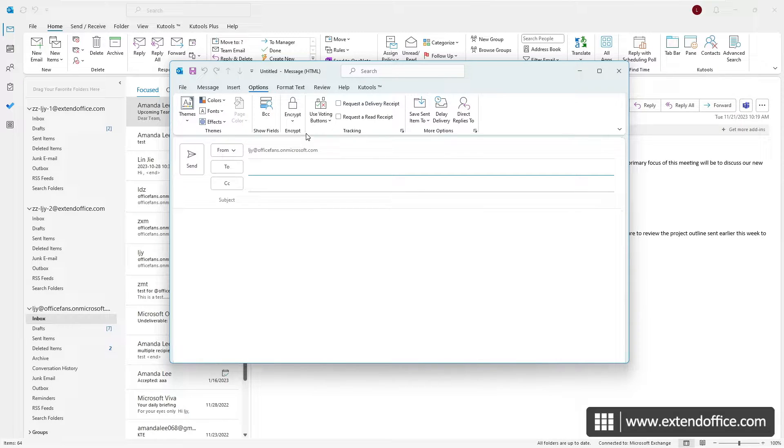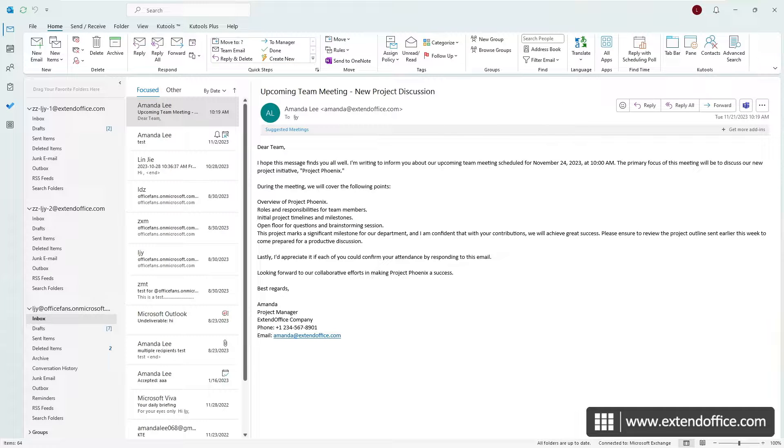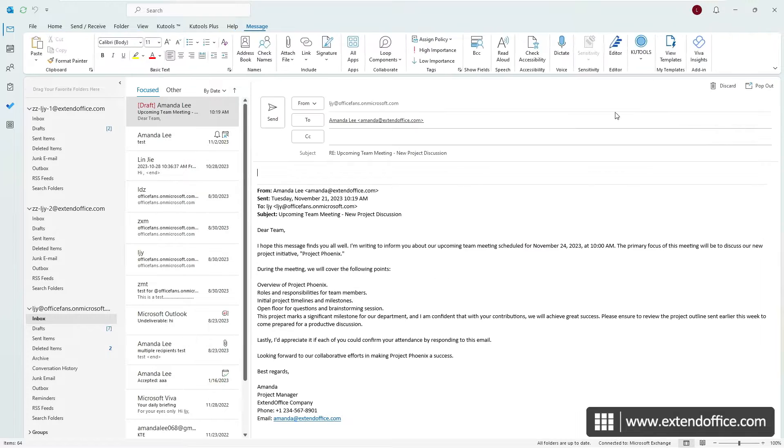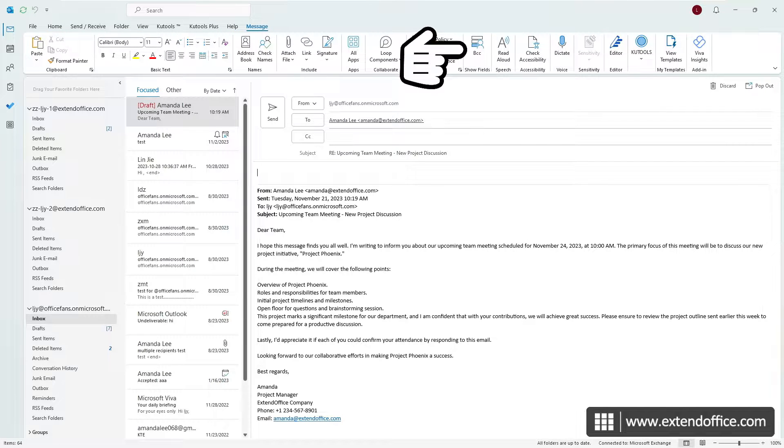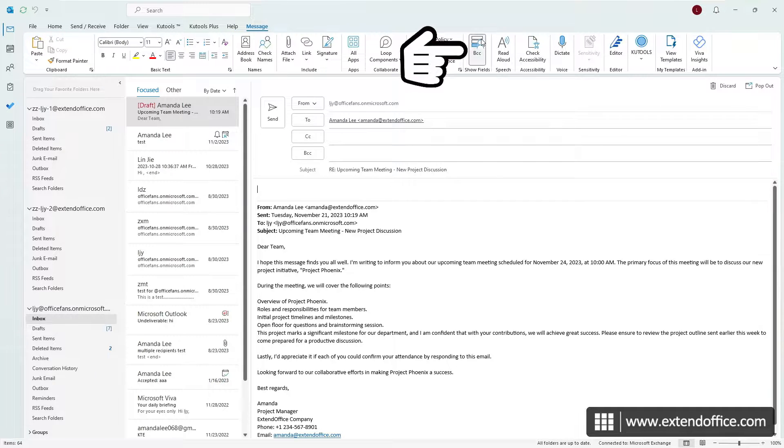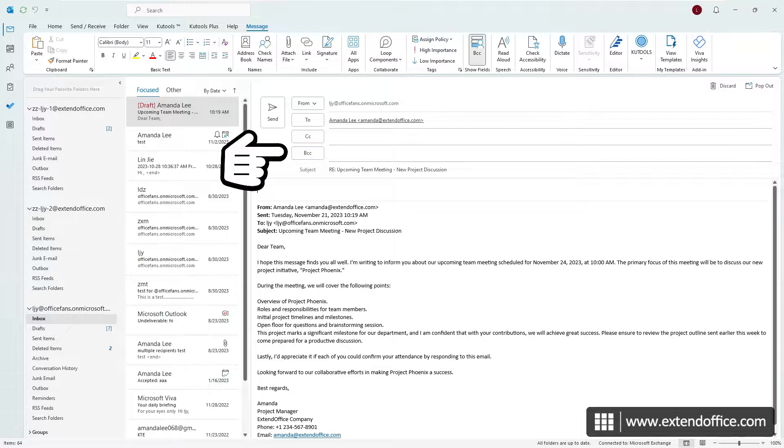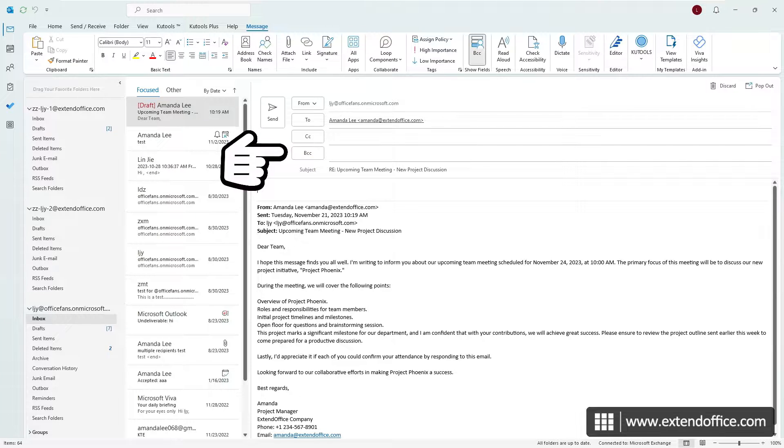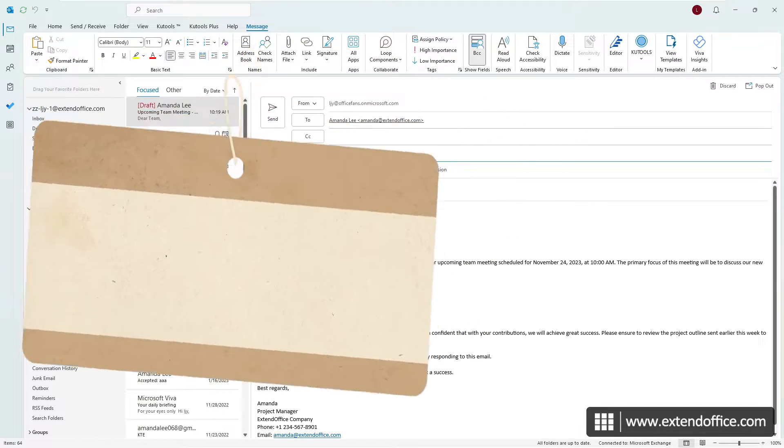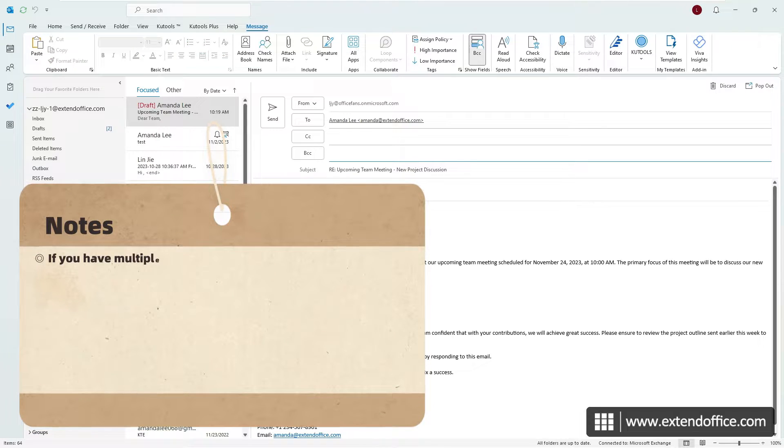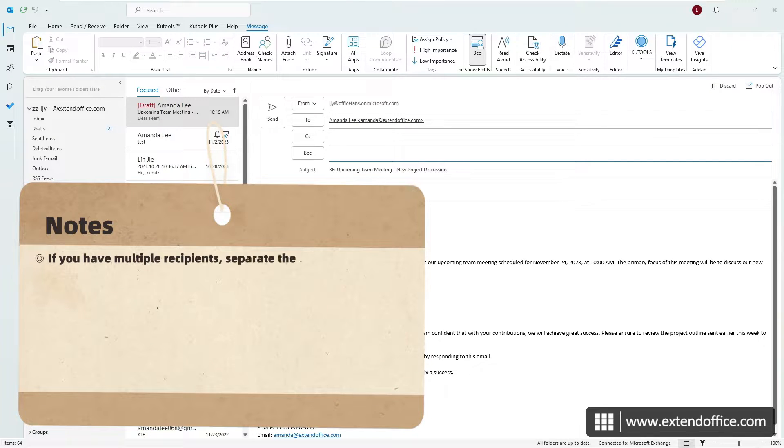If you are composing a message in the reading pane, typically when replying to or forwarding a message, select BCC directly on the ribbon. As the BCC field is displayed, you can now enter the BCC recipients in the field. Note that if you have multiple recipients, just separate them with semicolons.